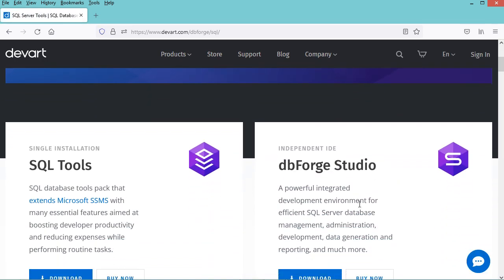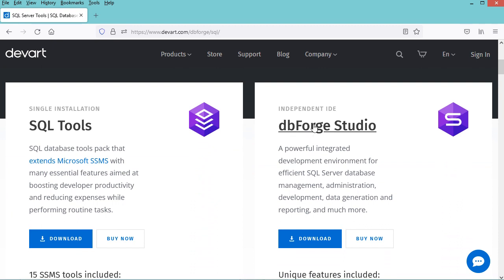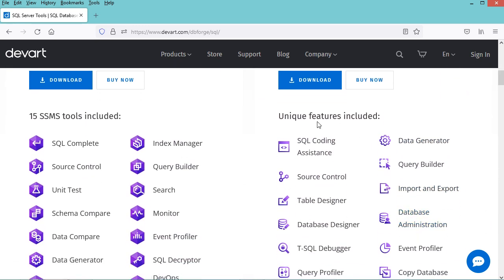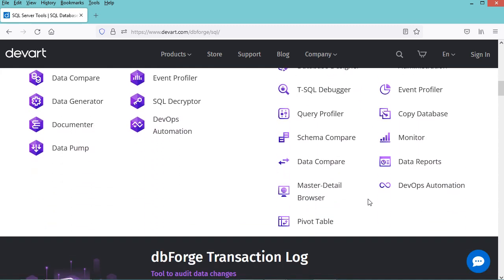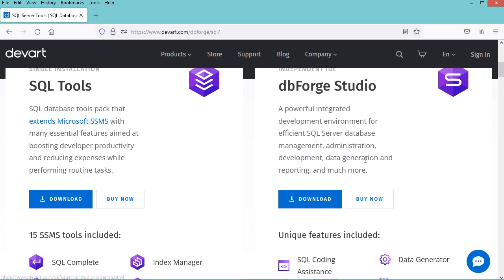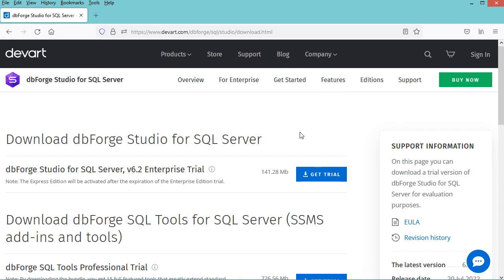Now in this page we have to scroll down, and here we can see DBforge Studio. To download it we have to click on the download button. We can see that it has many features, including SQL Coding Assistance, Source Control, Table Designer, Database Designer, and much more. To download DBforge Studio we click on the download button.